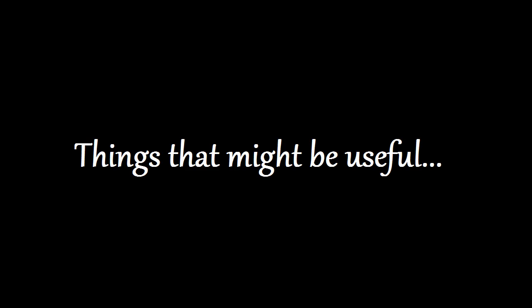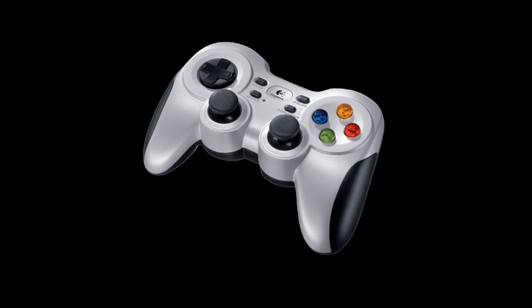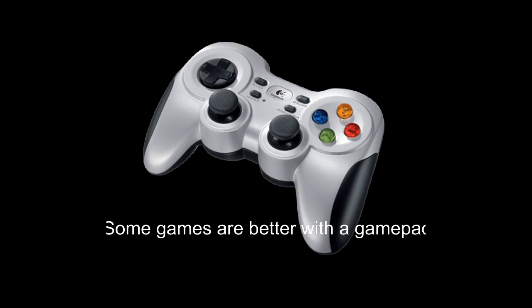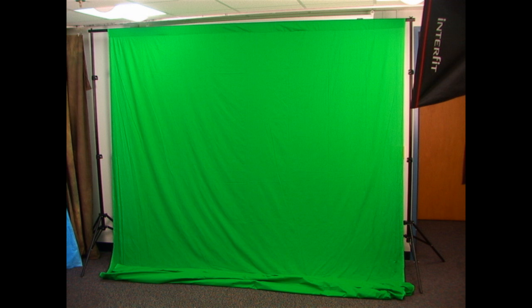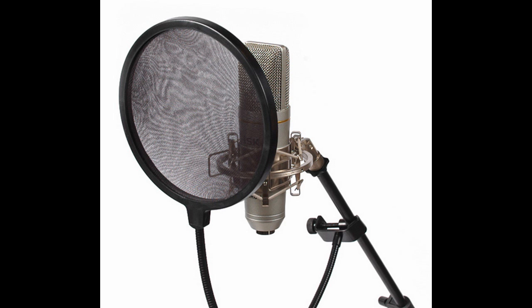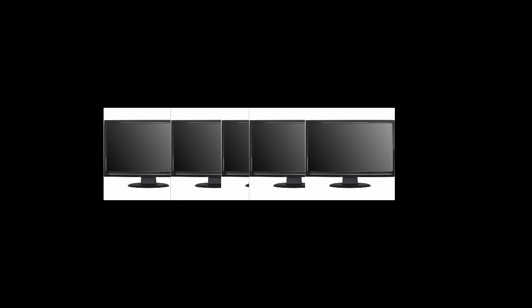Things that might become useful. A gamepad if you are on PC. A comfortable ergonomic chair. A camera or webcam. A green screen. A microphone stand and pop filter. A second monitor, or a third, fourth, fifth, or sixth.